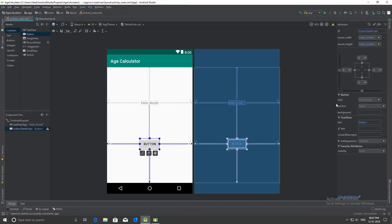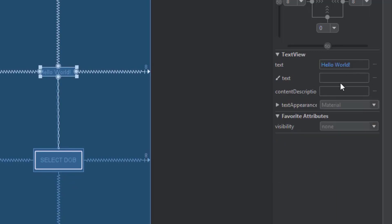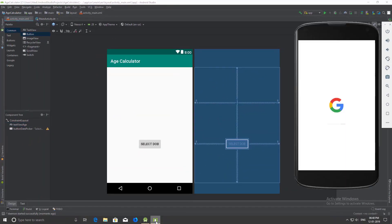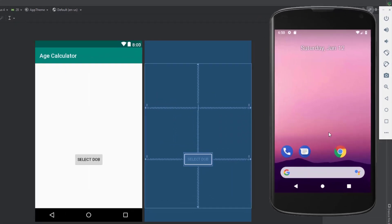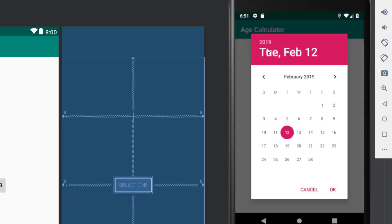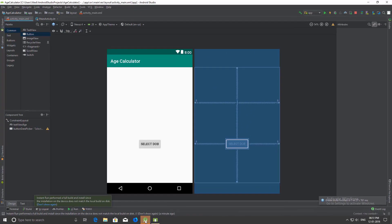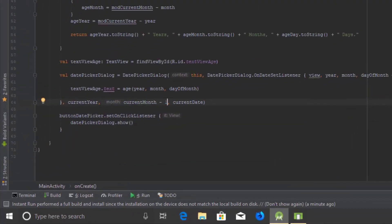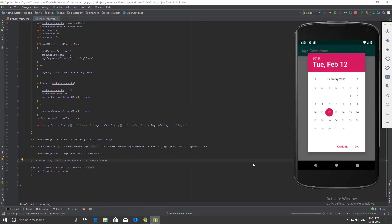That's the program — now let's run it. Before that I will change the default text of the button to 'Select DOB' and remove the default text of the TextView. You can see the starting date is February 12 but the current date is January 12. Let's fix it. We have to set minus 1 to the starting month of the DatePickerDialog because it expects January as 0 and we are giving it 1 — that's why this problem arises.